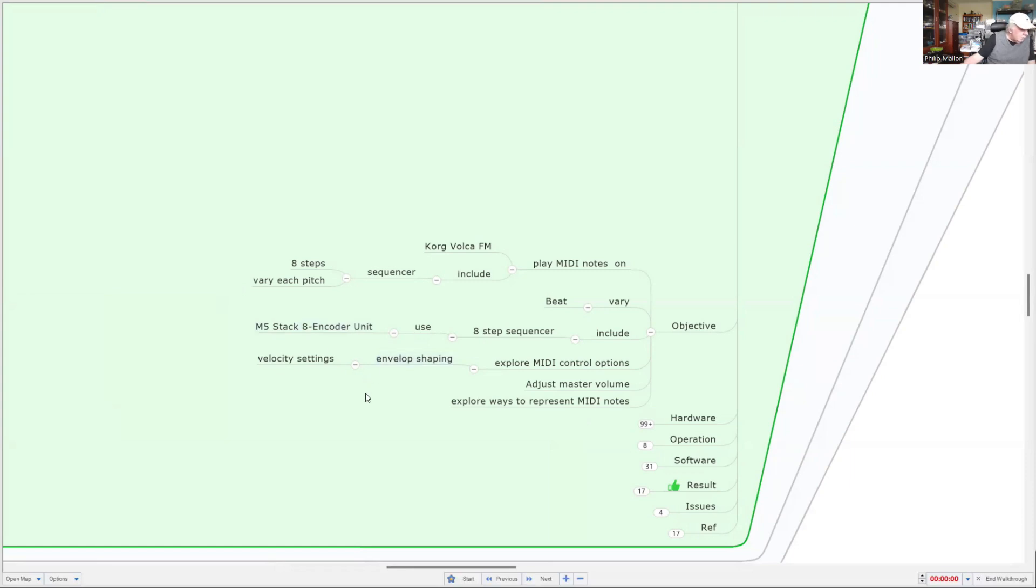Let's have a look at what the objectives are. We're trying to play many notes on a Volca FM, and we want to include a sequencer that plays eight steps and we can vary the pitch of any step. We can also vary the beat of our sequence or of our notes in the musical score. To do that, we're going to use the M5 stack eight encoder unit. We're going to also explore other options like envelope shaping, velocity setting, and also adjusting the master volume.